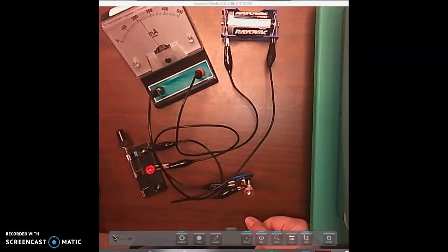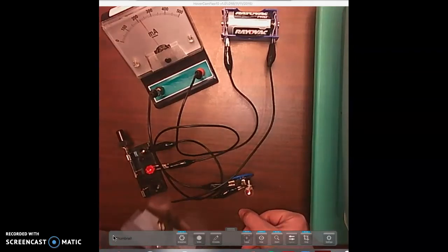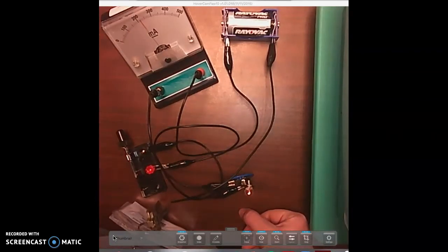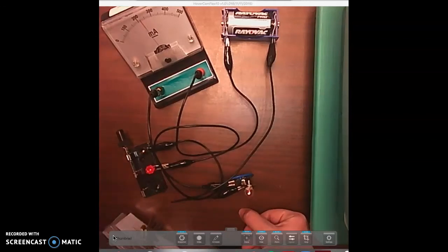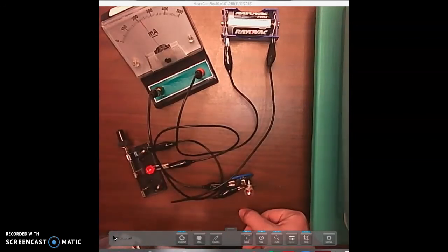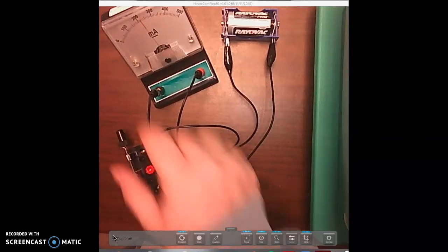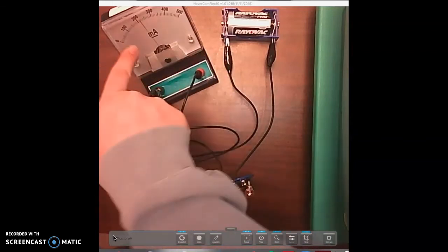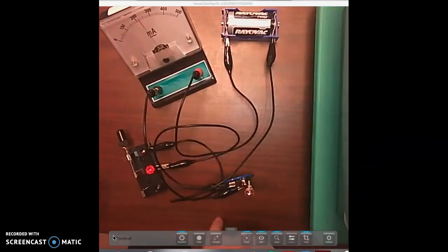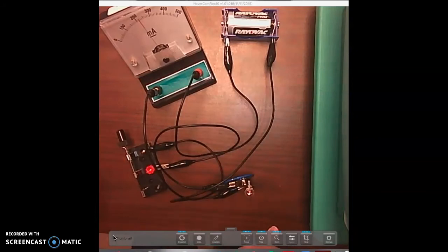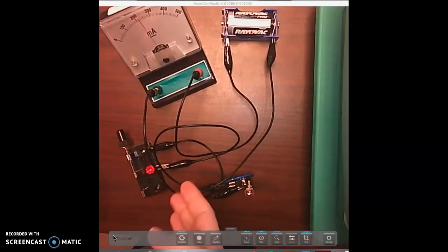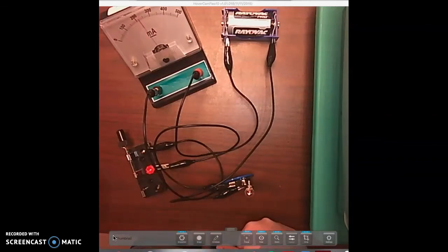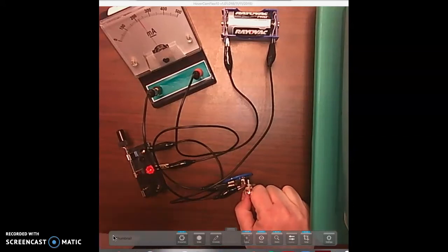So in your paper it asks you to examine the ammeter scale as you read and measure the current in amps. This is in milliamps, so you're going to have to use what you know about converting units and go from milli to your base unit. Amps are your base unit, so you're going to have to move that decimal.